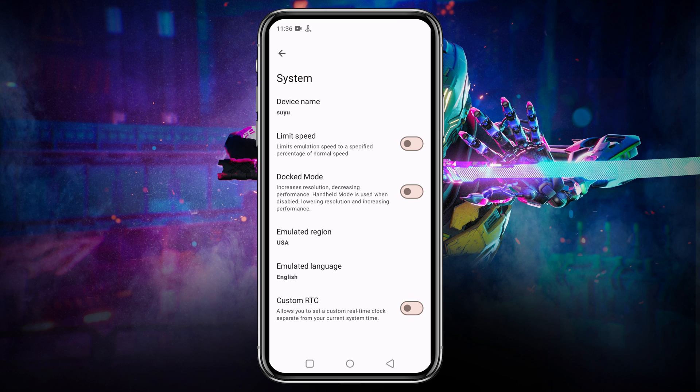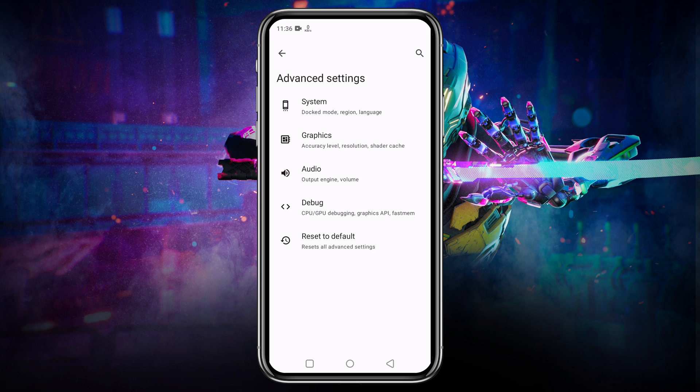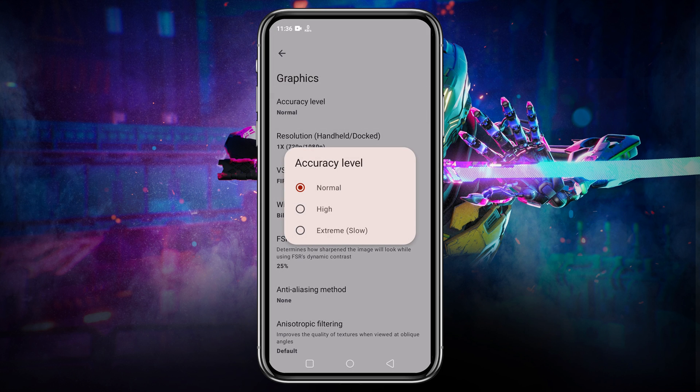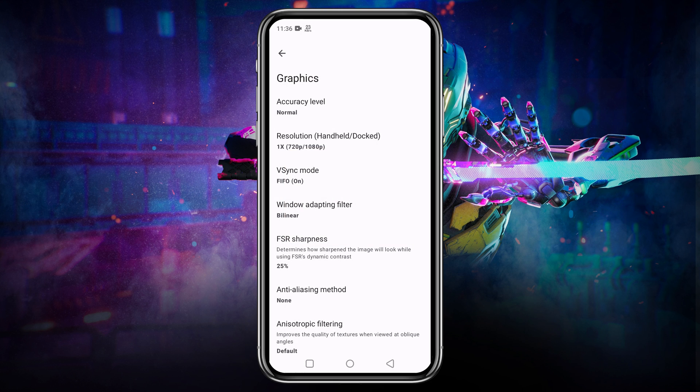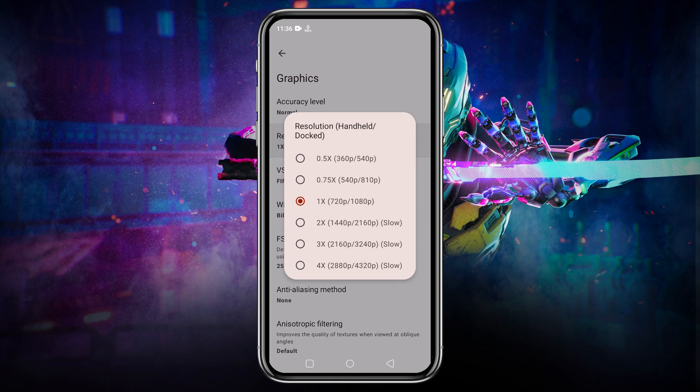If you enable the docked mode, it will increase the resolution but decrease performance. So if your device is not good enough, better you disable it. Under the option of graphics, leave CPU accuracy at normal. You can set resolution up to 4X, but I suggest you use the native display resolution of your device because higher resolution demands higher configuration.